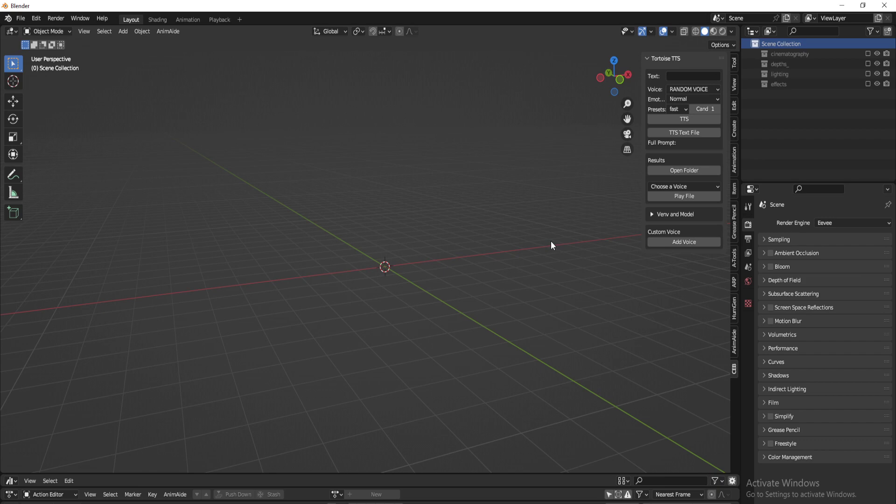Here today we're talking about CEB Tortoise TTS. Tortoise TTS in itself is an independent individual program all by itself.